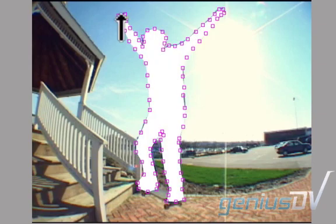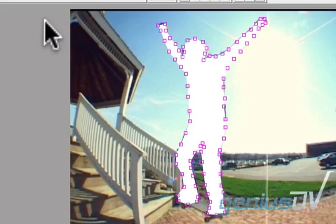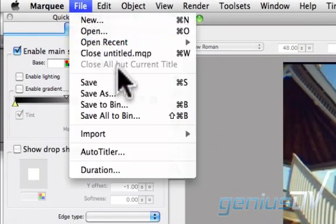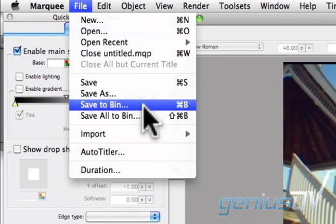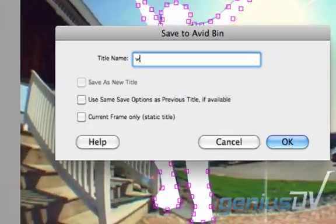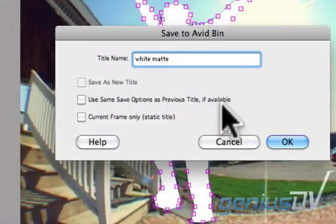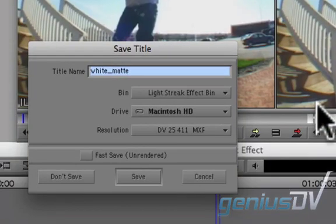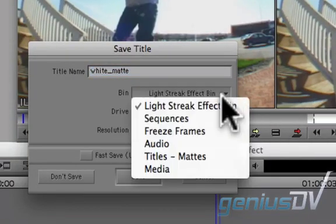After you've traced around your object, navigate to the file menu and choose save to bin. Give your title a name and press OK. Within Avid Media Composer, choose a bin to save your title.